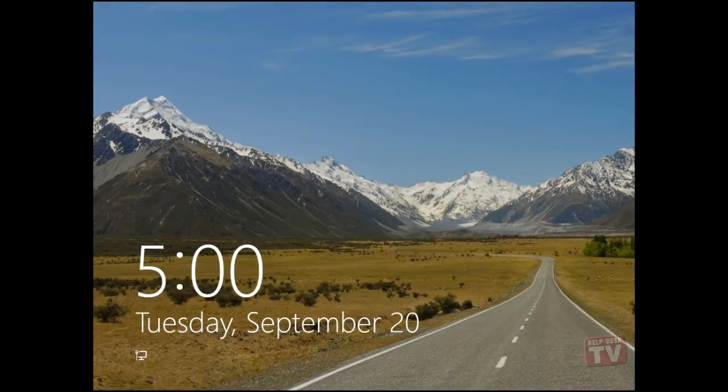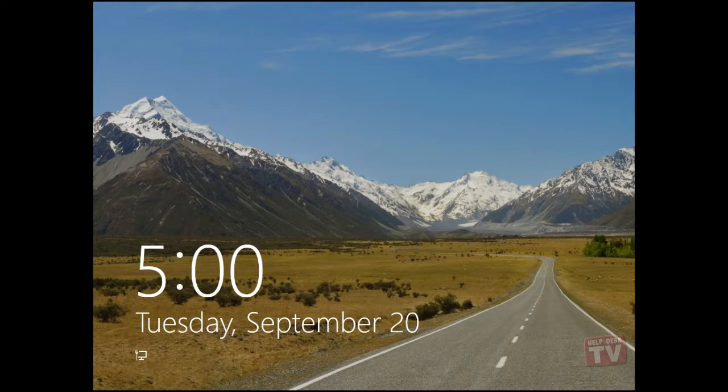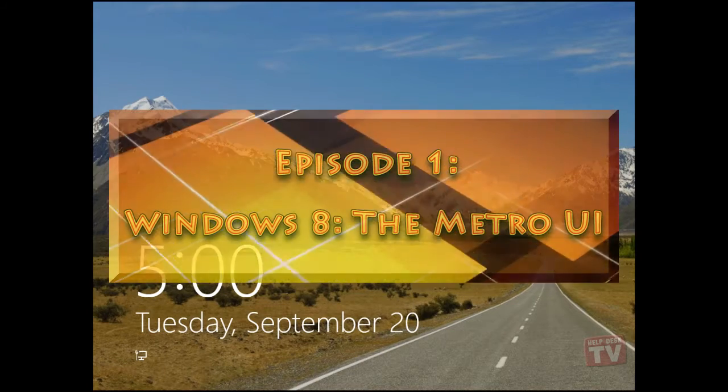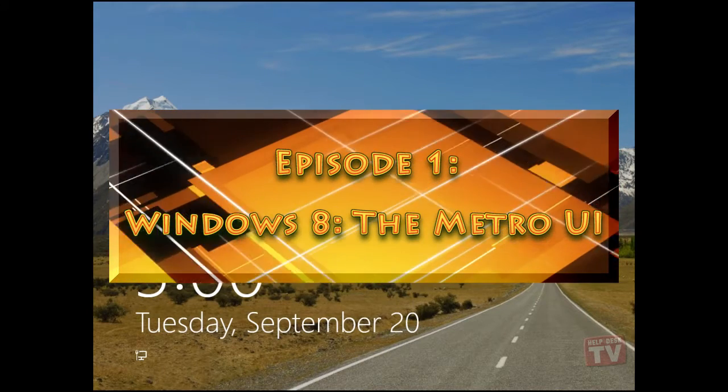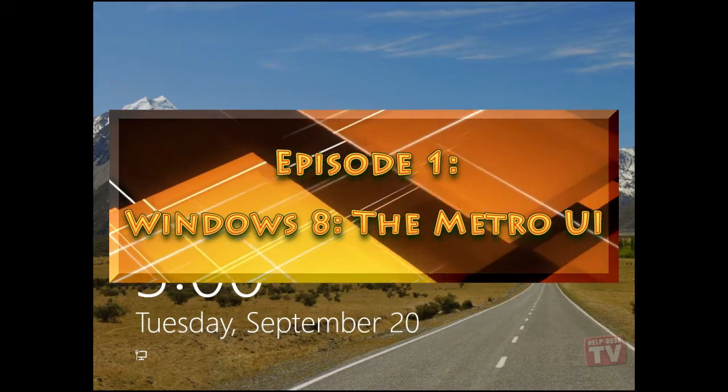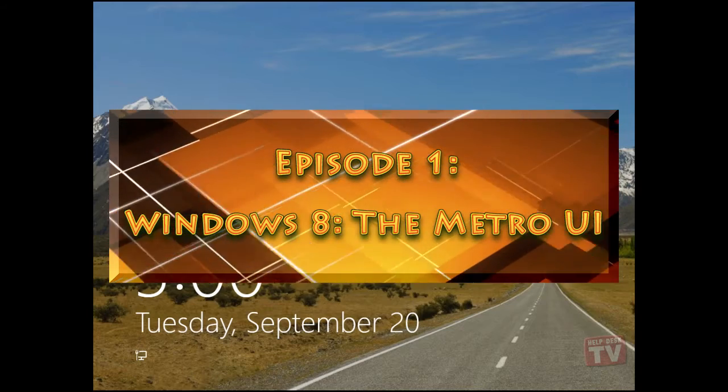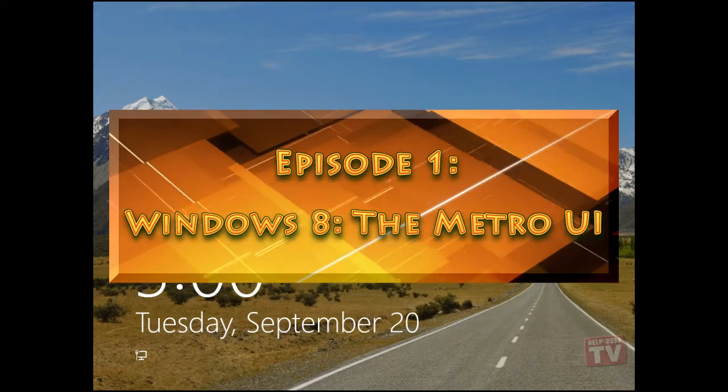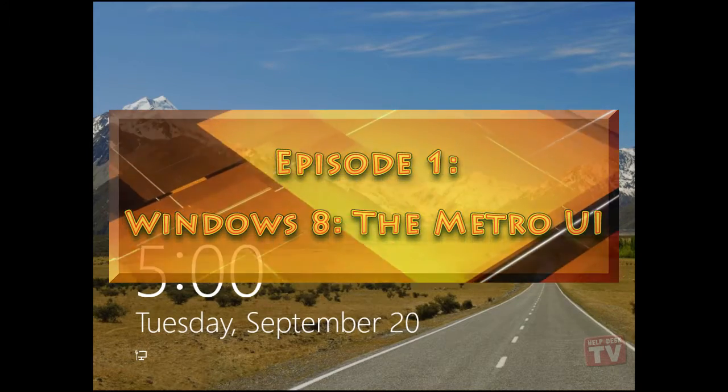Well hello everyone and welcome to my newest series on the Help Desk TV network for the latest operating system released by Microsoft codenamed Windows 8.